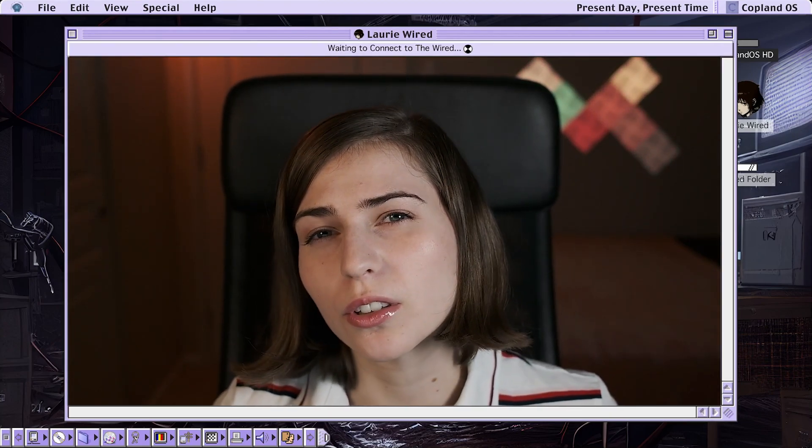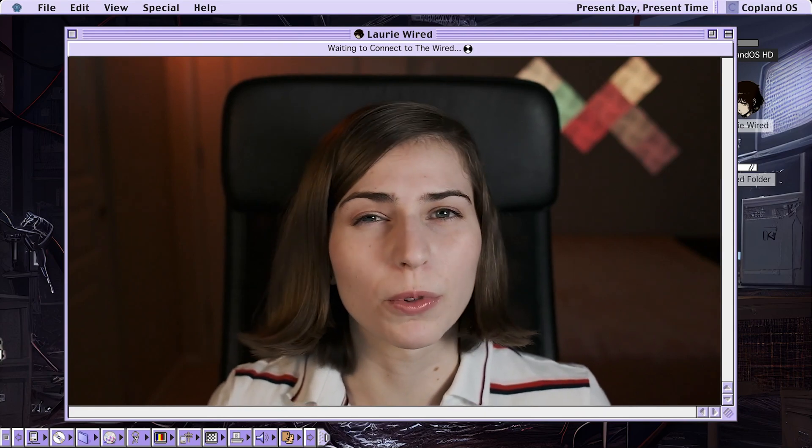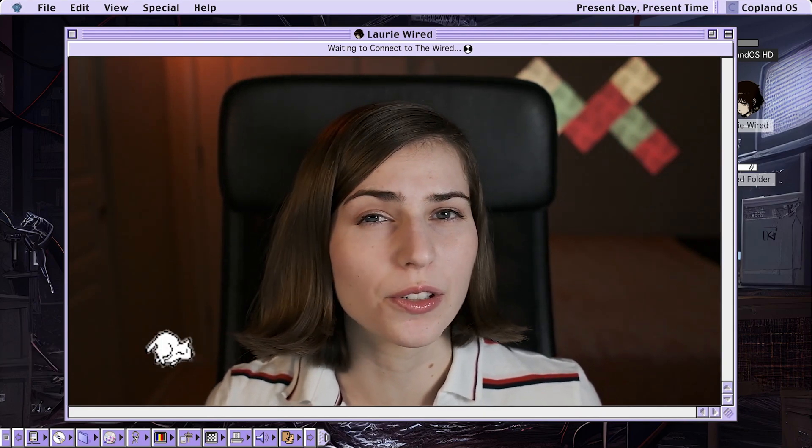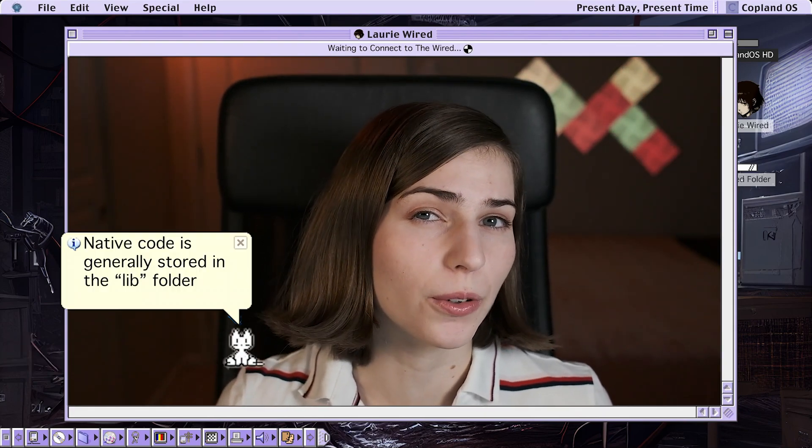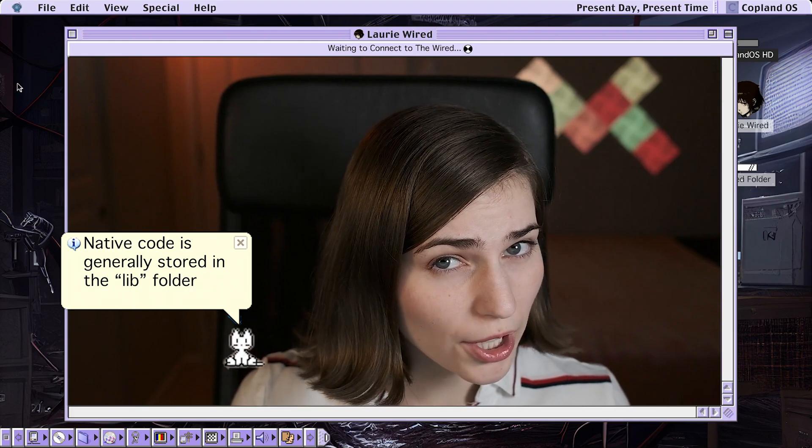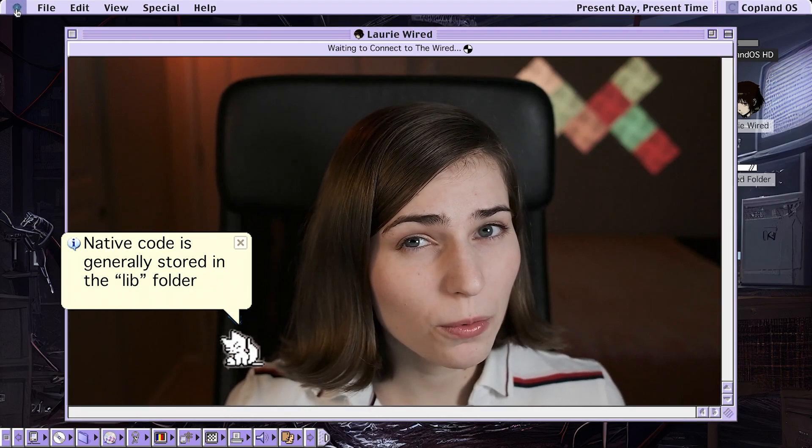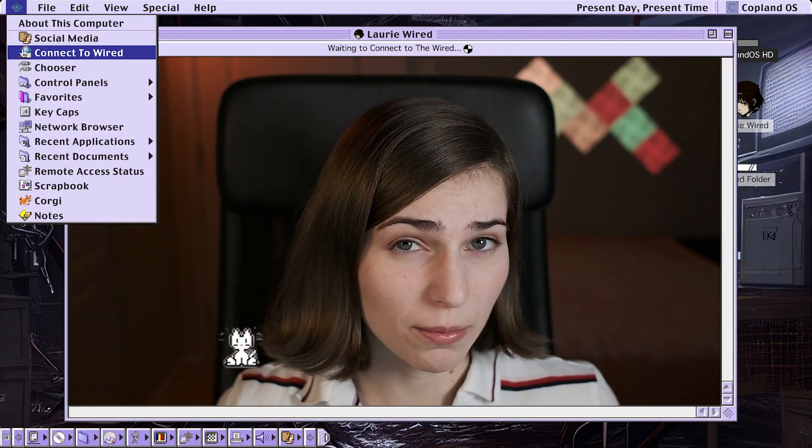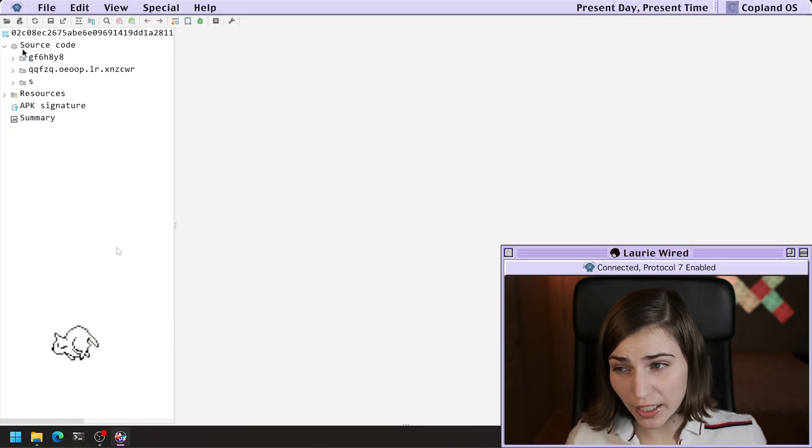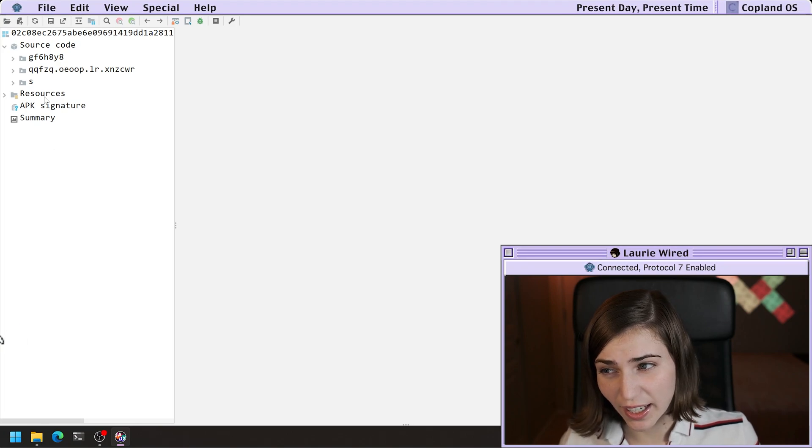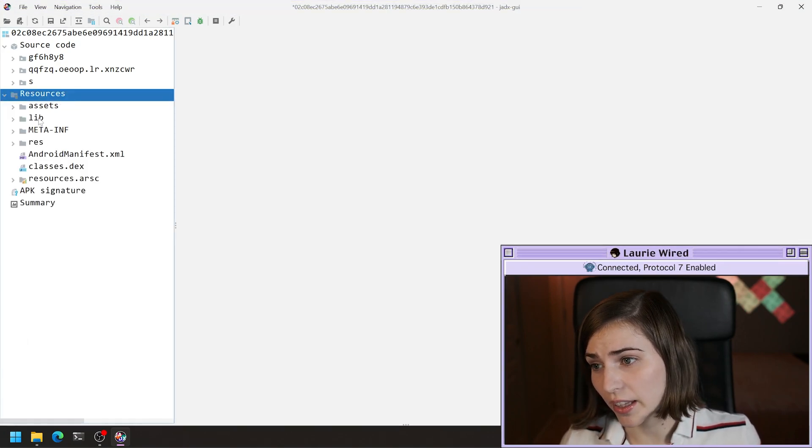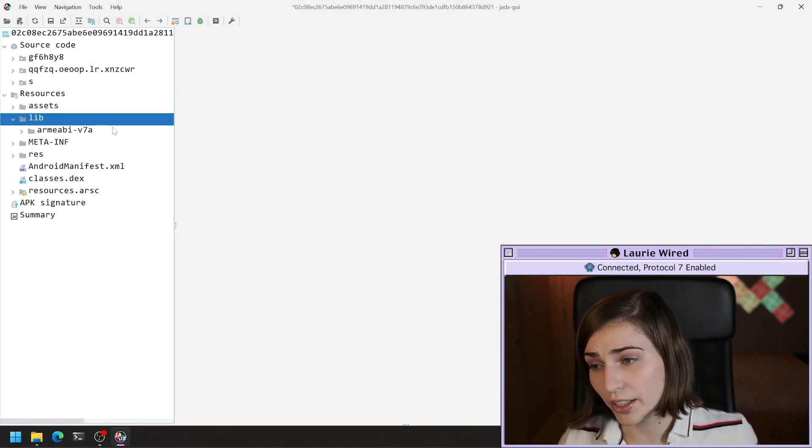Where do we start looking if we're trying to see if our application is using native code? First thing I would check is to see if we have a lib folder. That's going to be in Jadex inside of resources and then lib right here.